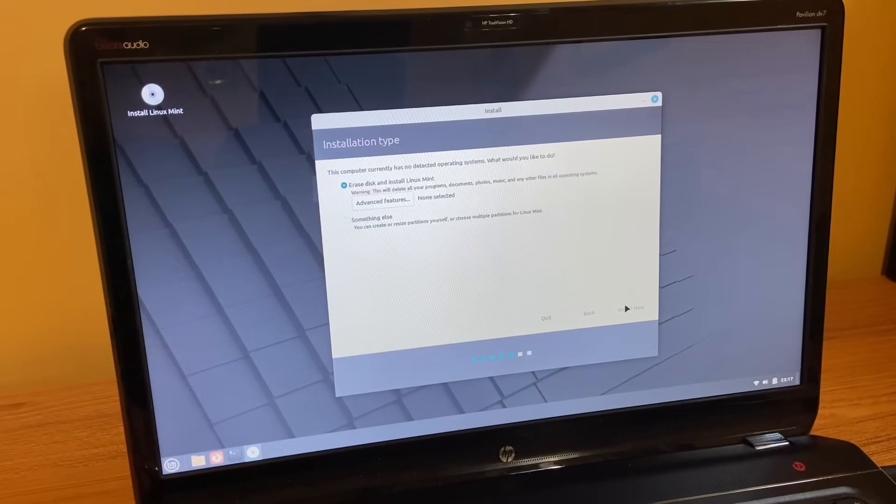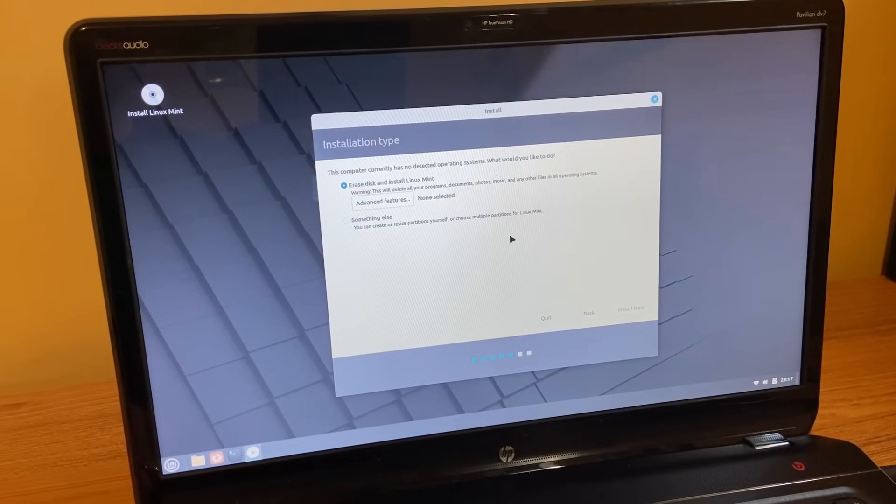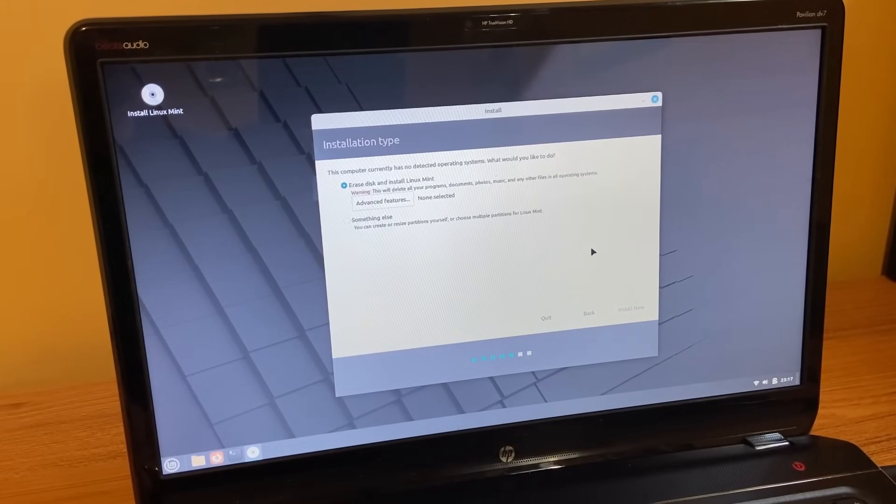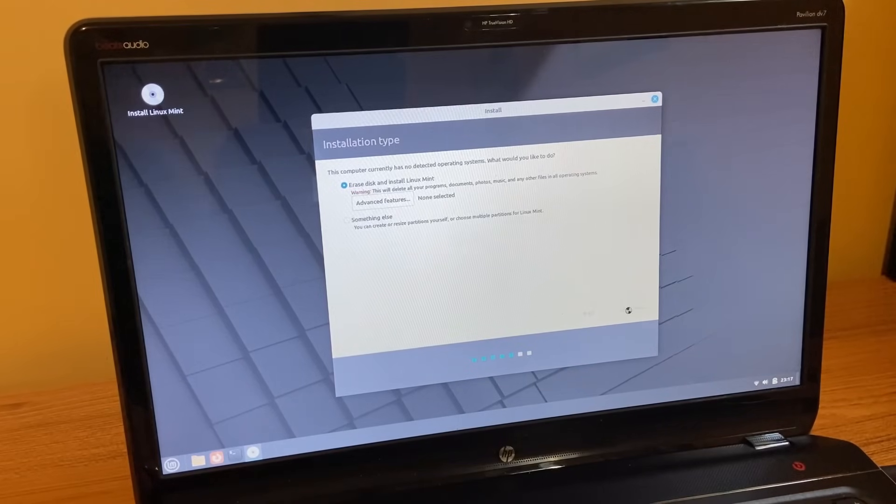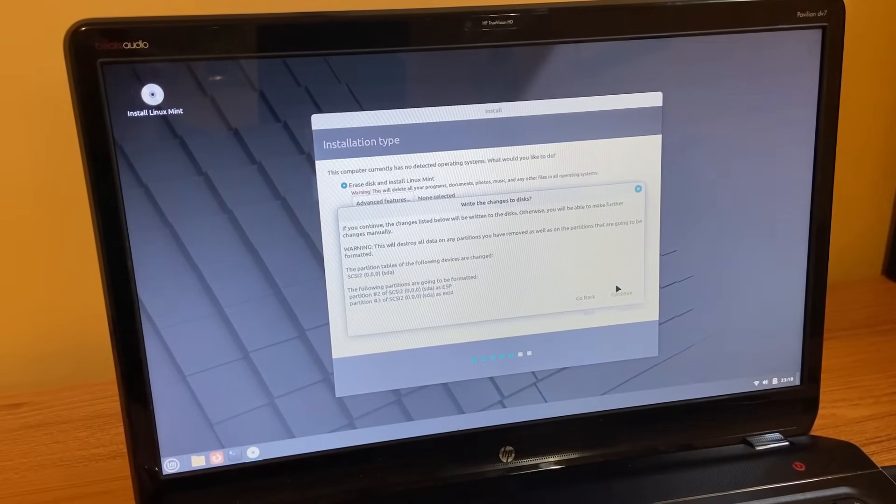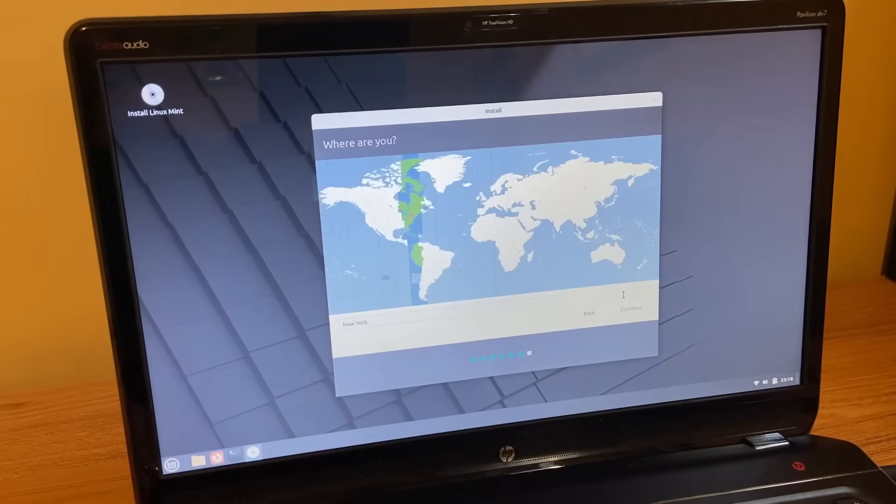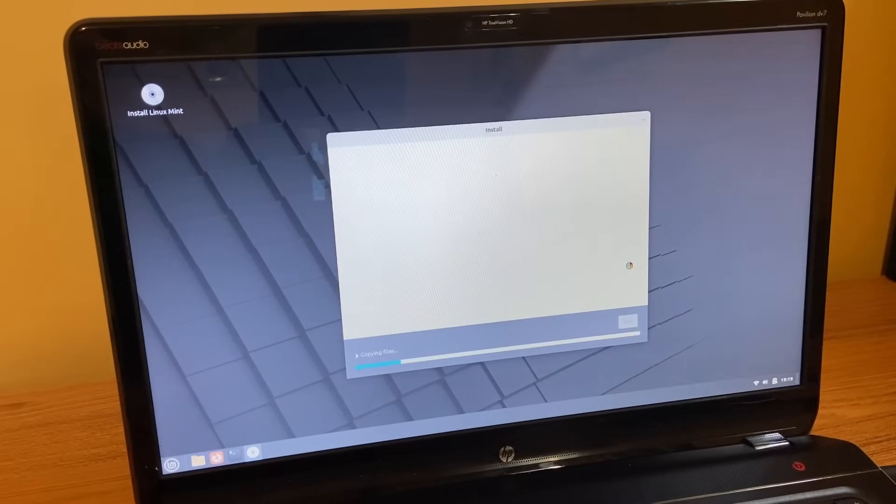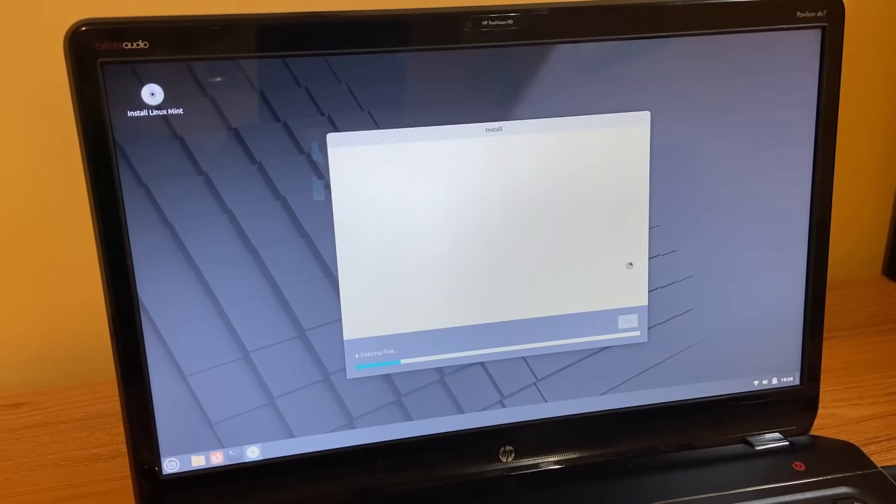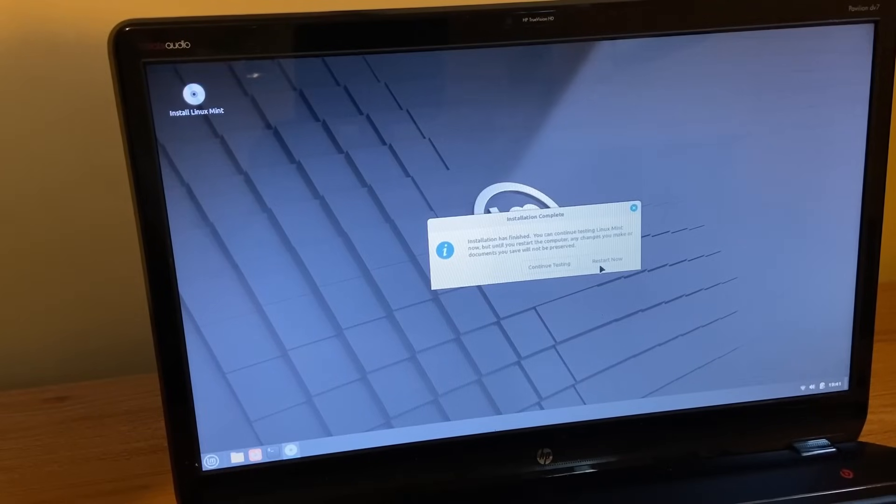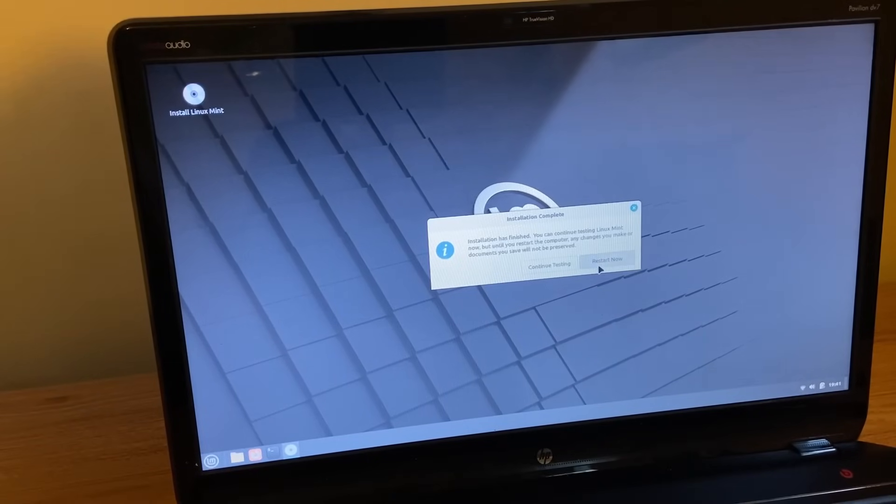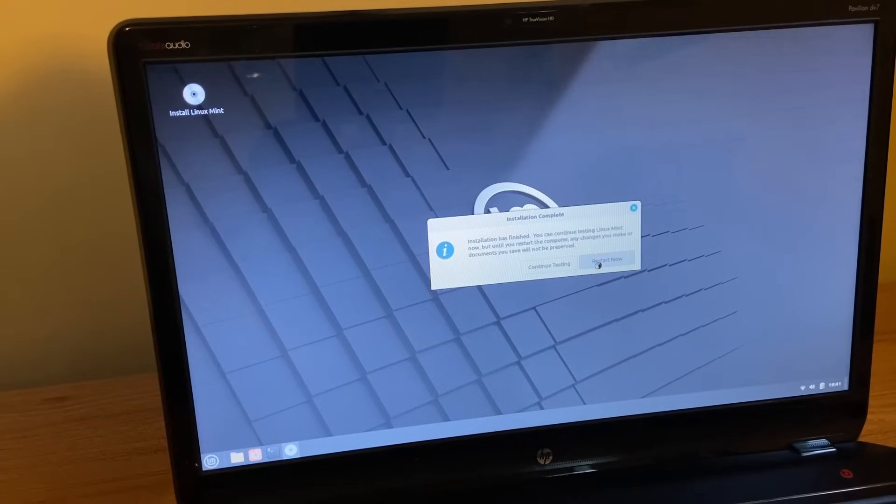And here it's going to ask me basically to erase the hard drive that's currently in the laptop and it's going to install Linux Mint on it. So I'm going to just fast forward through this part of the process because it's probably going to take quite a few minutes. So after installation was complete, it is asking me to restart the laptop. So I'm going to go ahead and do that.